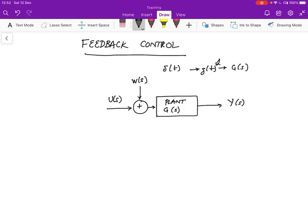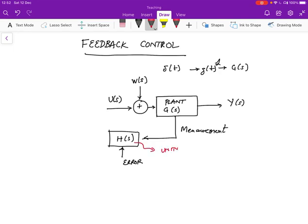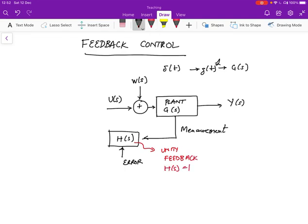The feedback means we're going to do some measurement. The measurement itself may be subject to a certain amount of error. The measurement process has its own transfer function h of s. Almost always, we'll assume that this is going to be unity. We're going to assume what's called unity feedback, which means h of s is equal to 1.